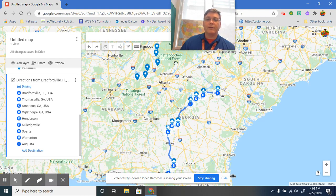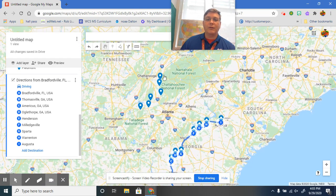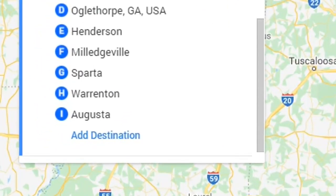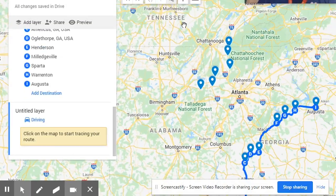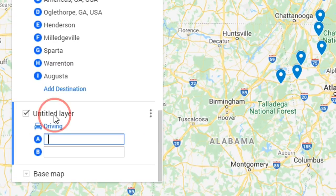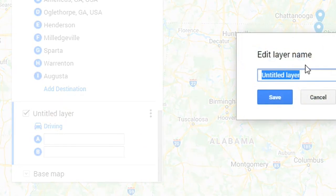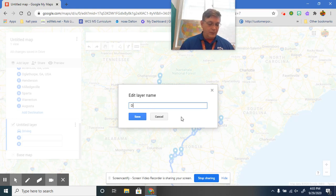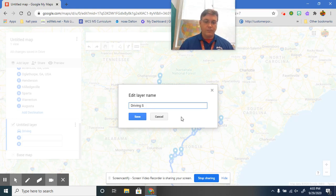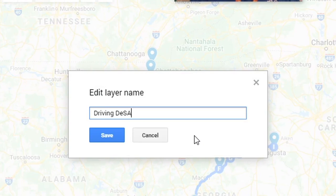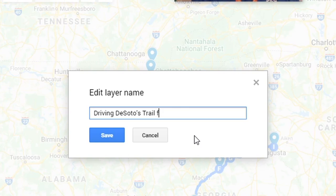So there's the lower half. Now then, how are we going to do this upper half? Simple. We'll add another layer. Come right here, draw a line, add a driving route. And it opens up a new layer. Click there. So this is going to be driving DeSoto's trail from Tennessee.